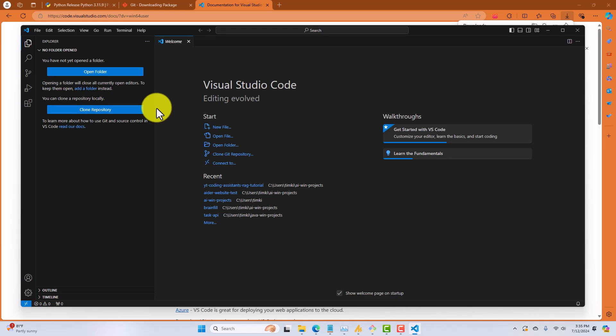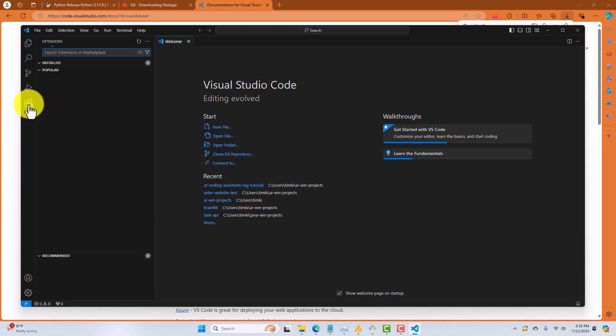If you're going to be doing any sort of AI development, you're almost certainly going to be developing some Python apps. Now, we installed Python on the Windows operating system already, so we have it available on the command line. However, in VS Code, there's a lot of additional tools that you can use to make your development a whole lot easier inside the Visual Studio Code IDE.